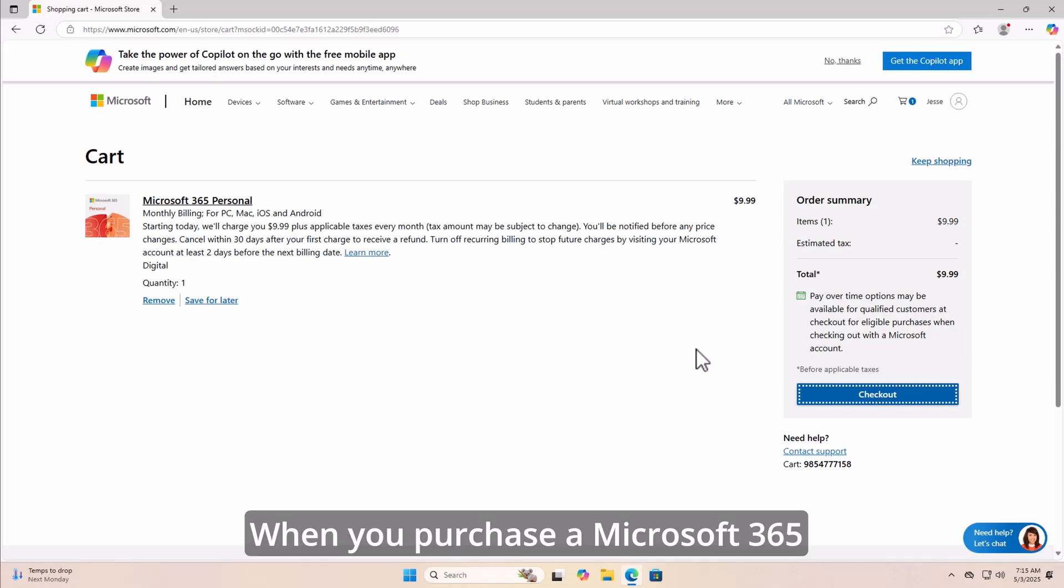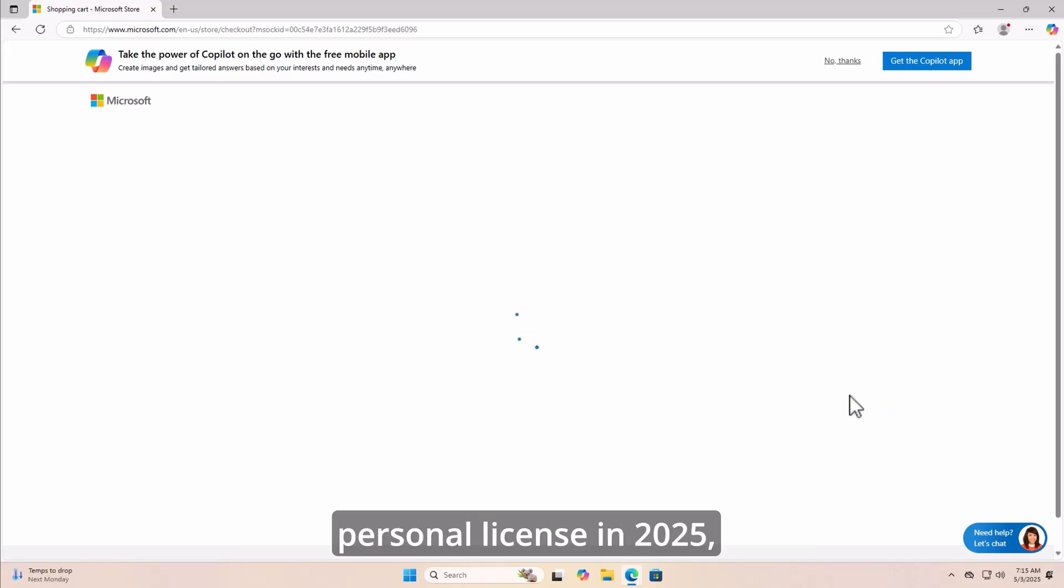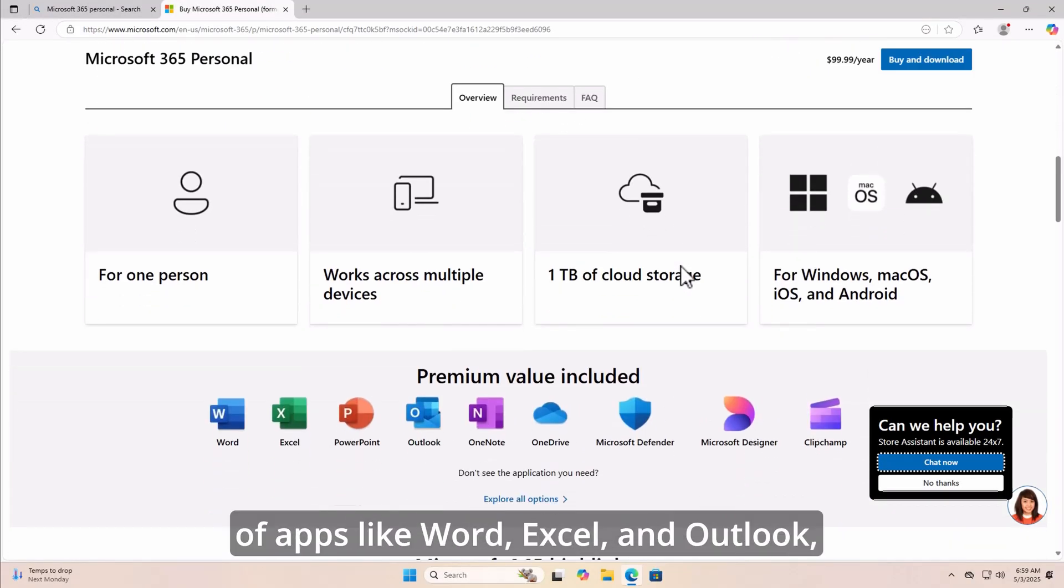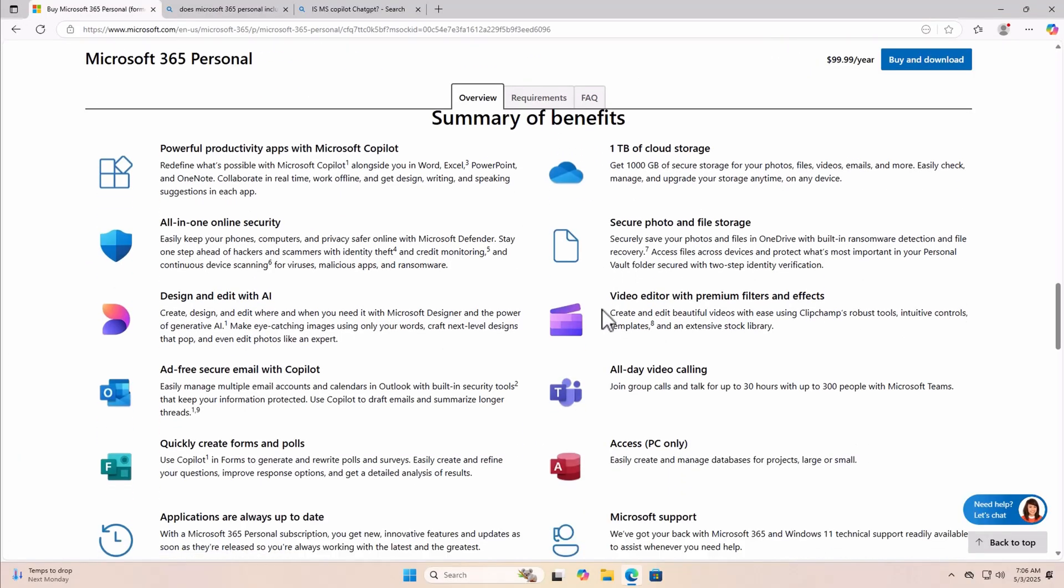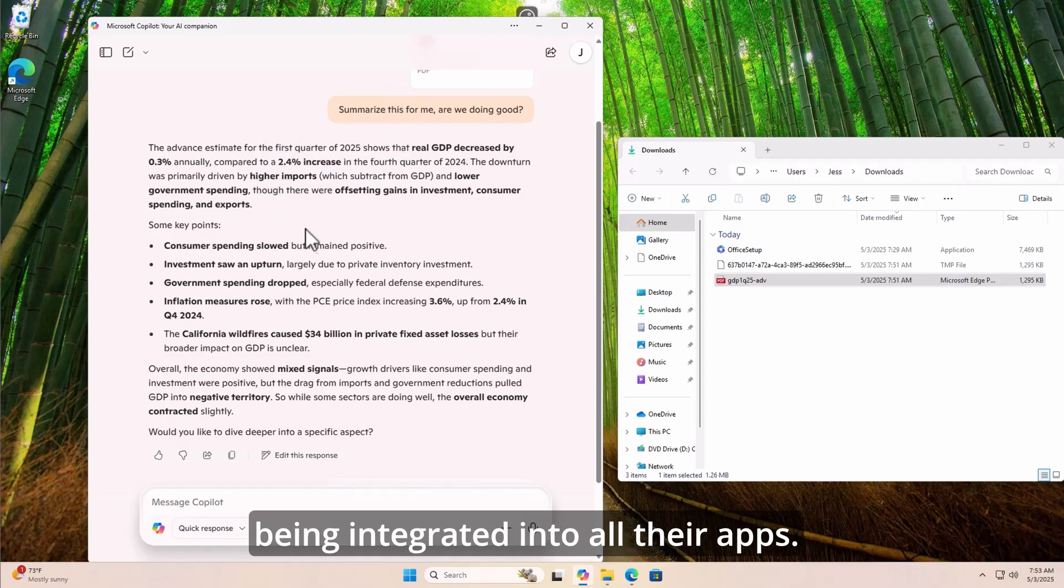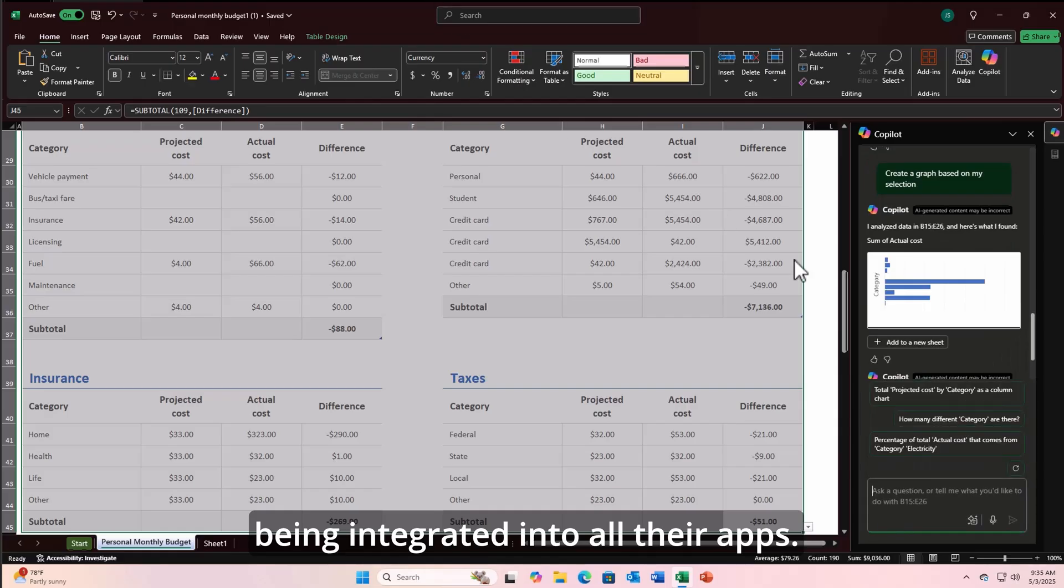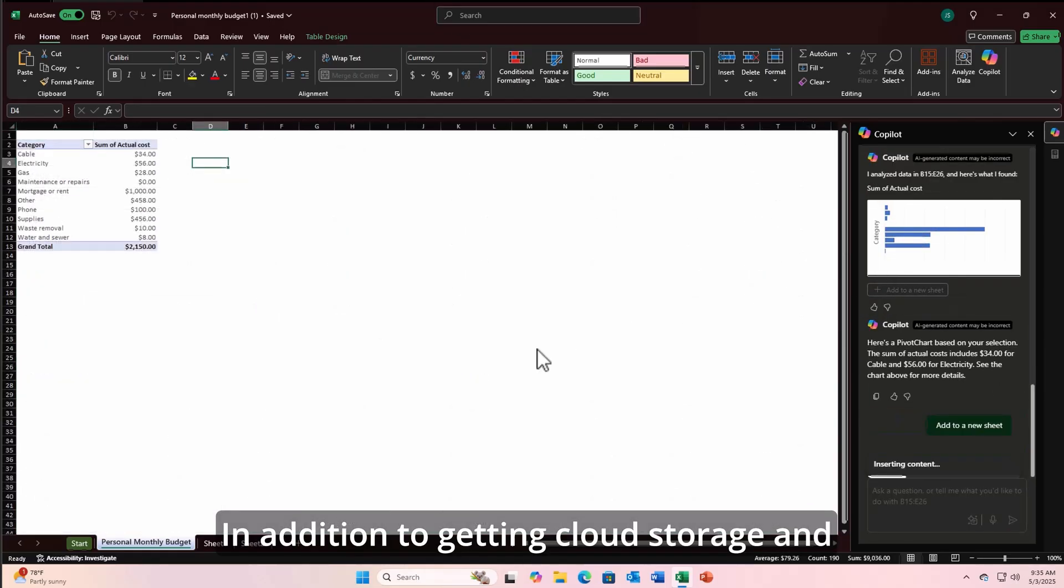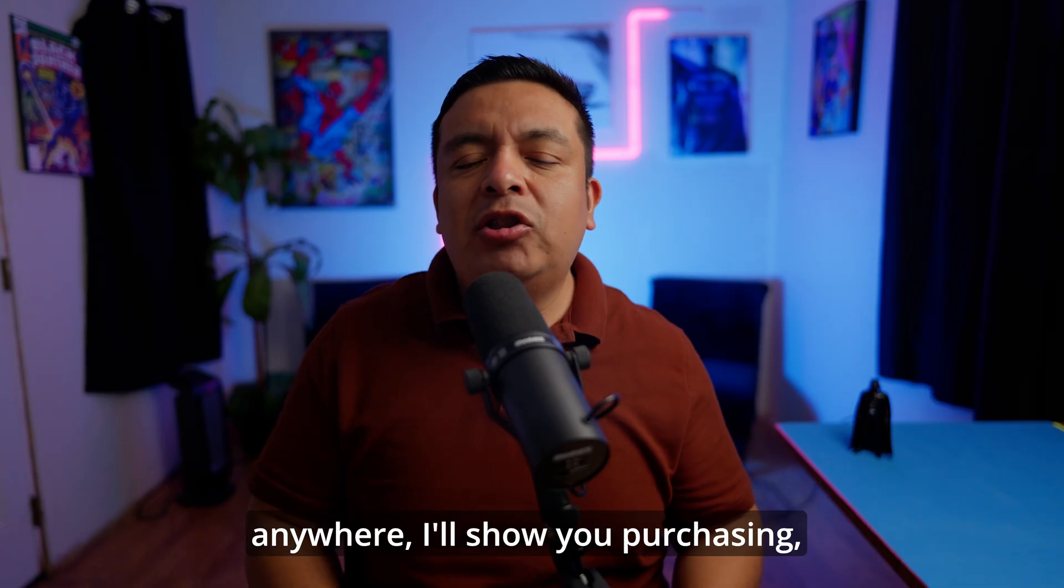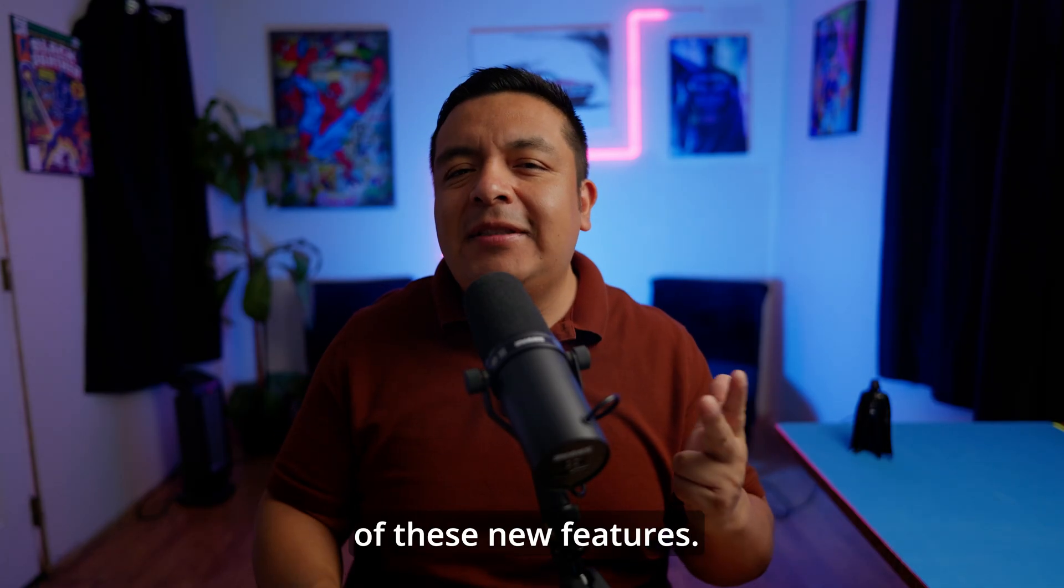When you purchase a Microsoft 365 personal license in 2025, you will not only get a suite of apps like Word, Excel, and Outlook, but a ton of new features with Copilot AI now being integrated into all their apps. In addition to getting cloud storage and cloud access from anywhere, I'll show you purchasing, installation, and some of these new features. Let's get started.